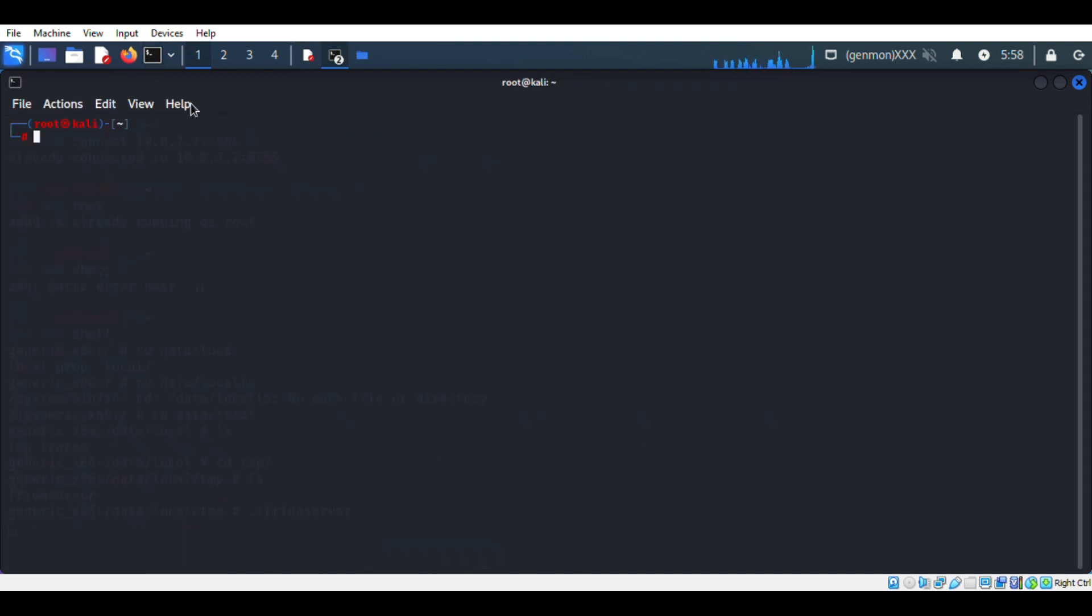Now we have to use a tool named objection. If you don't have objection in your device just install it and follow the commands.